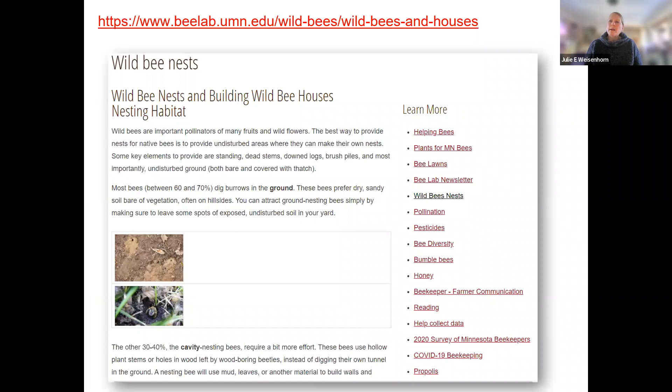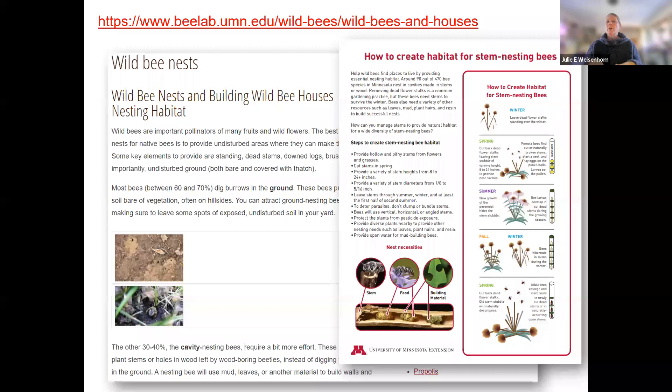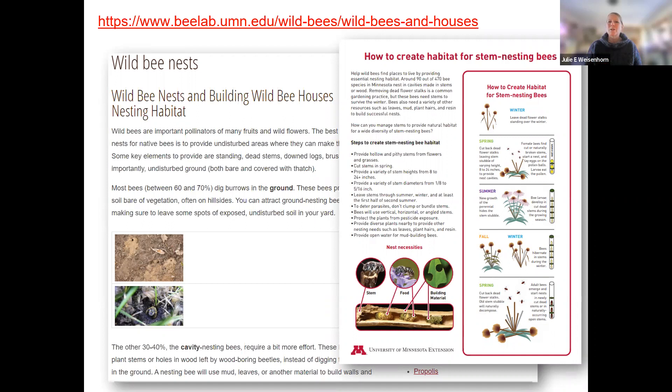The bee lab has a great handout on building wild bee nests. A helpful chart explains the timeline for stem-nesting bees: in winter, leave the stems; in spring, cut them back; in summer, plants grow up around them; in fall, leave them as they fall over; and in spring, bees emerge. The photo in the chart shows eggs, the pollen food ball the bee placed, and the stem structure — a really cool illustration of the whole cycle.